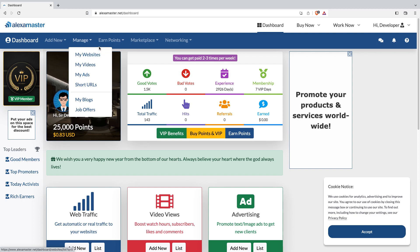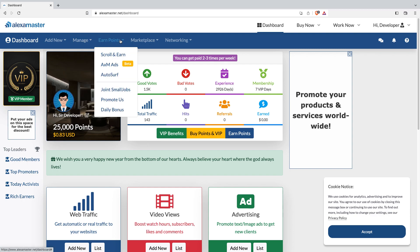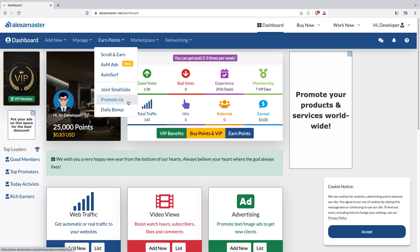Whenever you want to manage your items in Alexa Master, come to the Manage menu and select websites, videos, ads, URLs, blogs, job offers — whatever you need. If you're interested in the Earn Points section, come here. You can earn points using the Scroll and Earn section, AXM Ads section, Auto Surf, small jobs, promoting our platform, and the daily bonus.